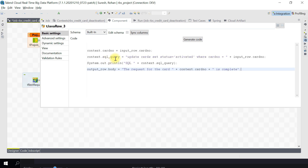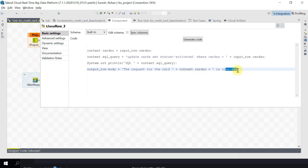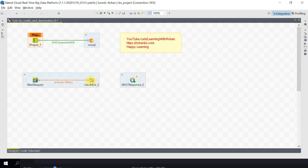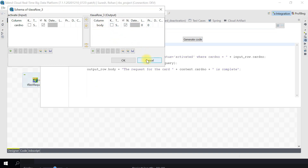The SQL query is now ready. For sending the response back, I set output_row.body to say 'The request for card number [card number] is complete', pulling the card number from the context variable. This will be my response when the request is made - only the card number and the SQL query are generated, and the response is sent back. When connecting to the REST response component, if this is the first time you'll get a popup - click 'S' to bring the body schema back.